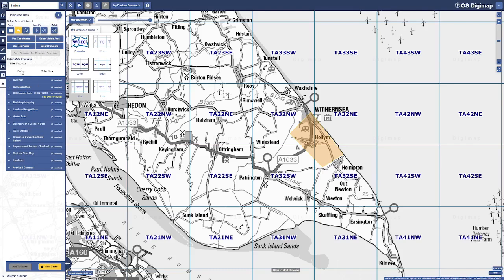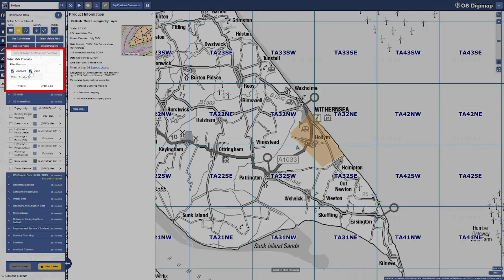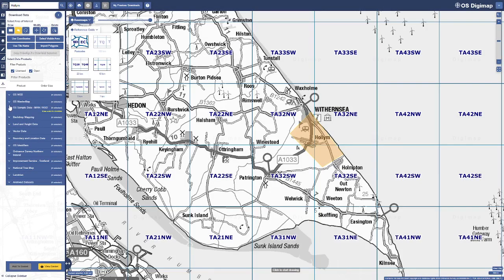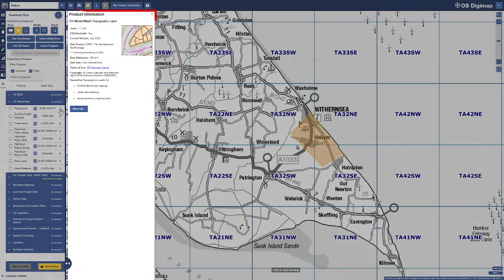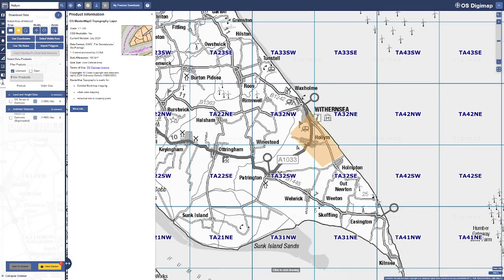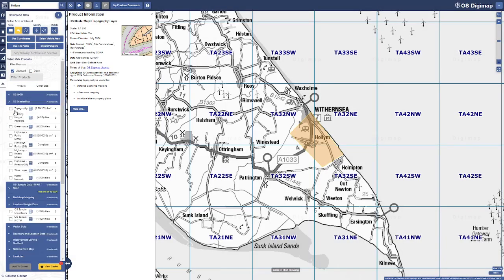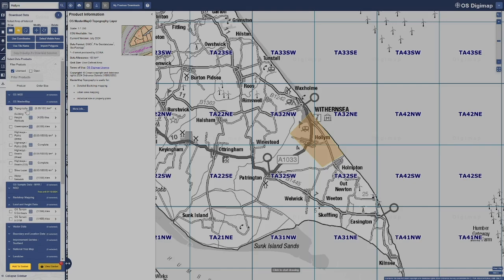To select map products, open the Select Products area to browse your specific data categories. Expand categories using the down arrows to see available products. Each product has detailed descriptions and format options with links to help pages for more information. Check the boxes for the products you need, then click Add to Basket.